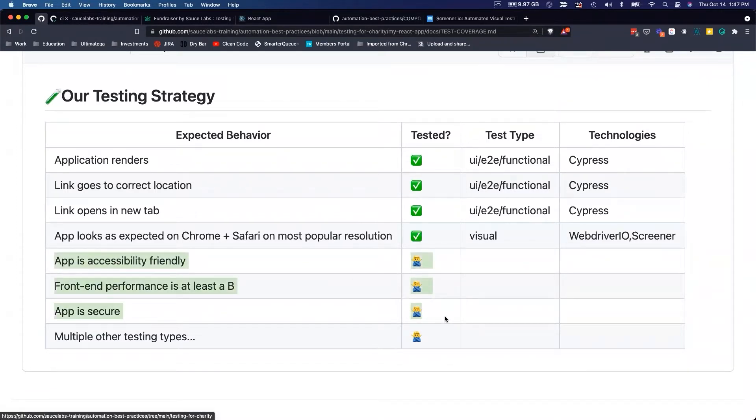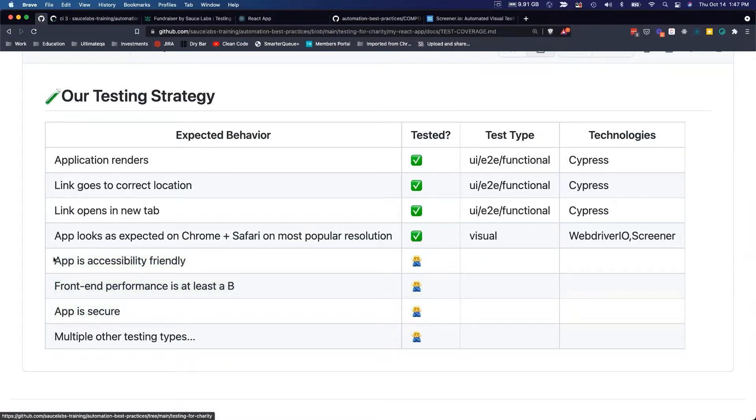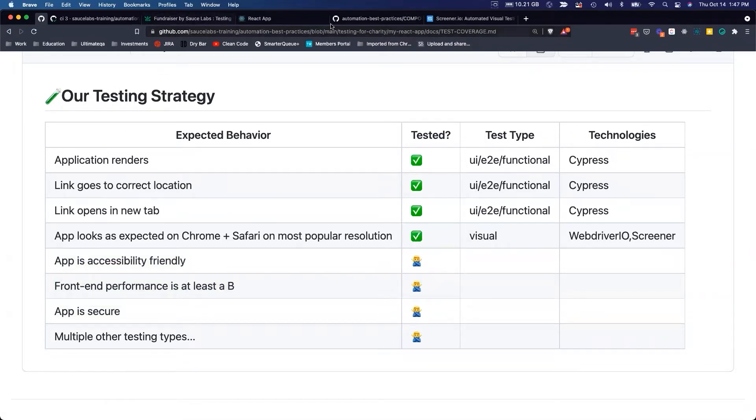This part down here I put in as a comprehensive testing plan. We're not tackling that here in this workshop, although I hope to in the future to provide implementations for this part as well. So that's what our testing strategy looks like.